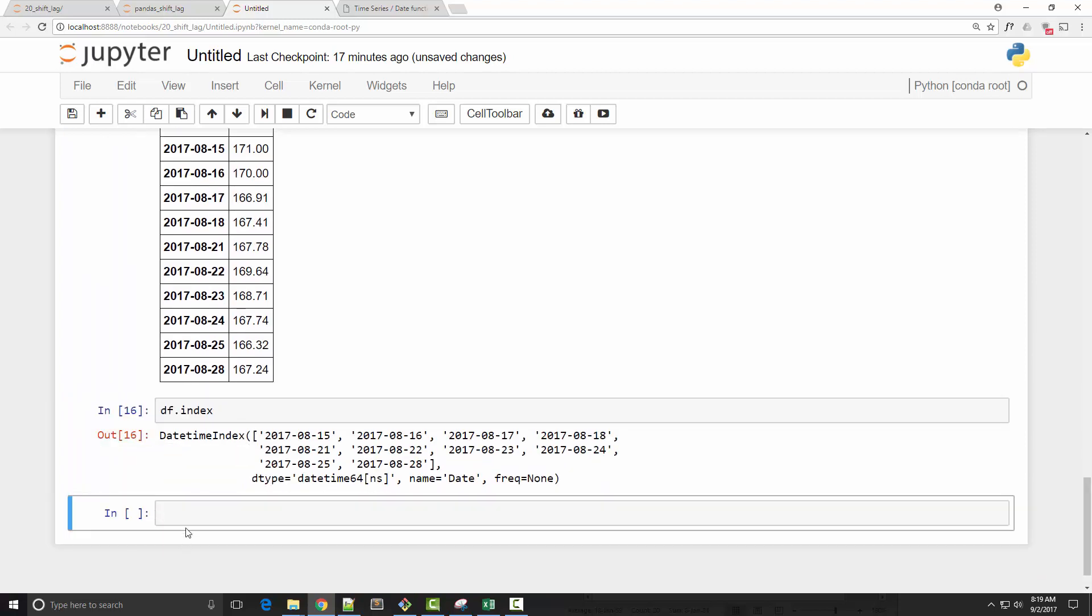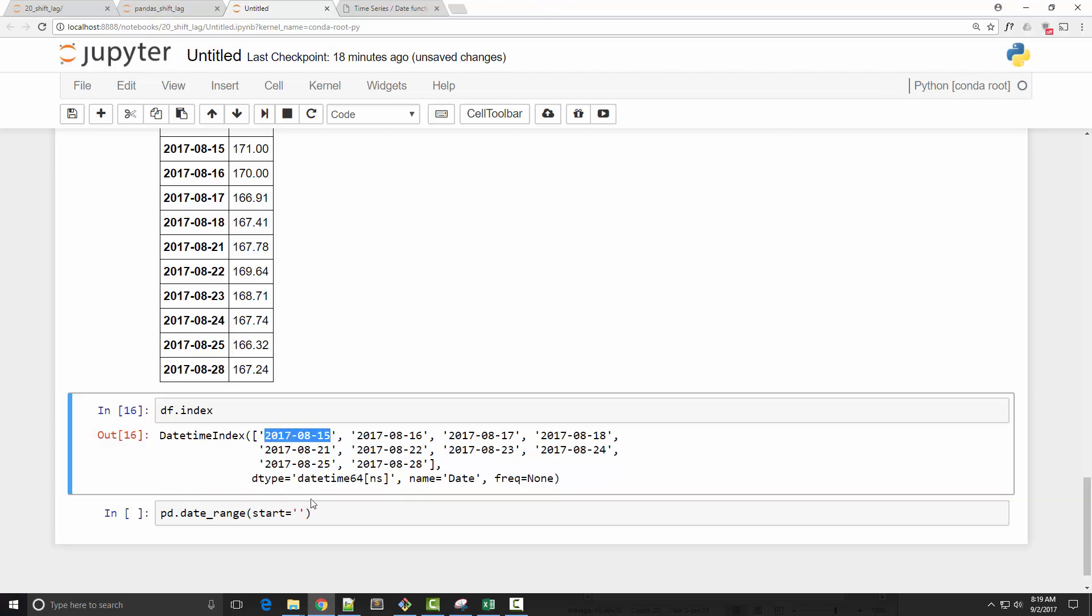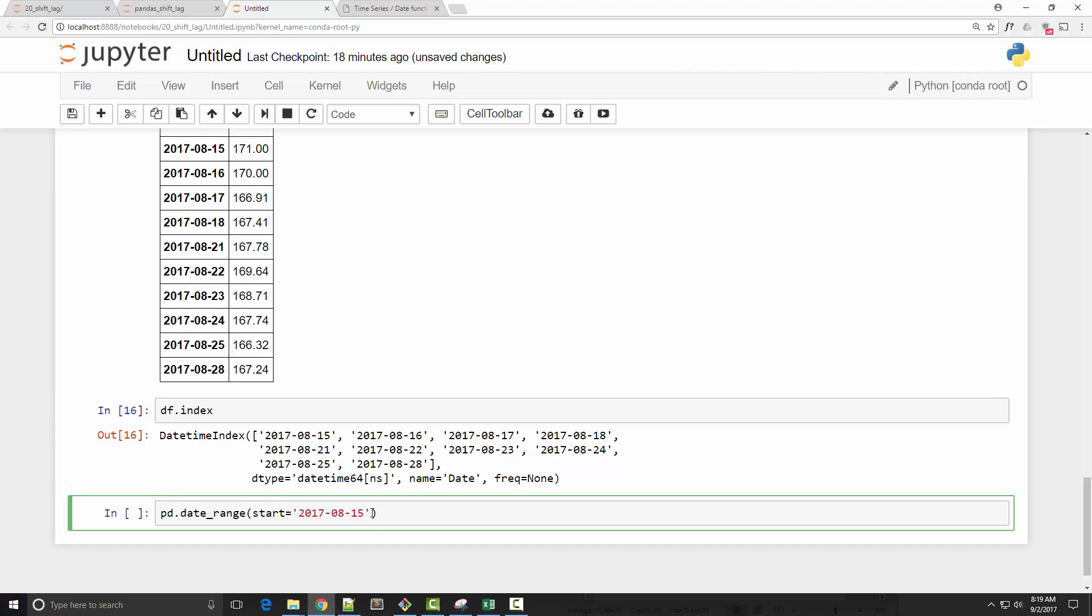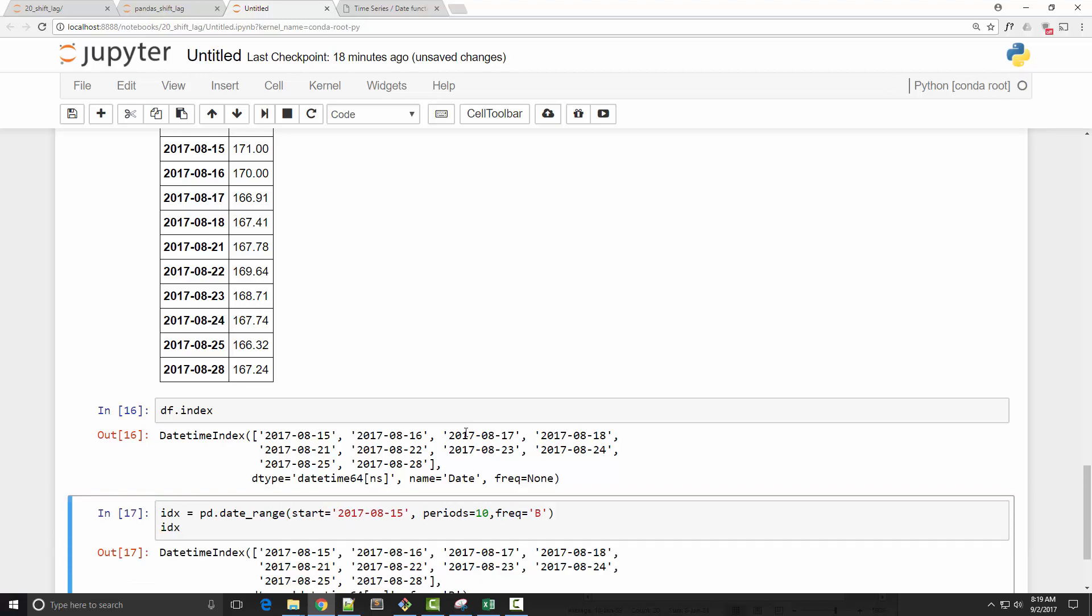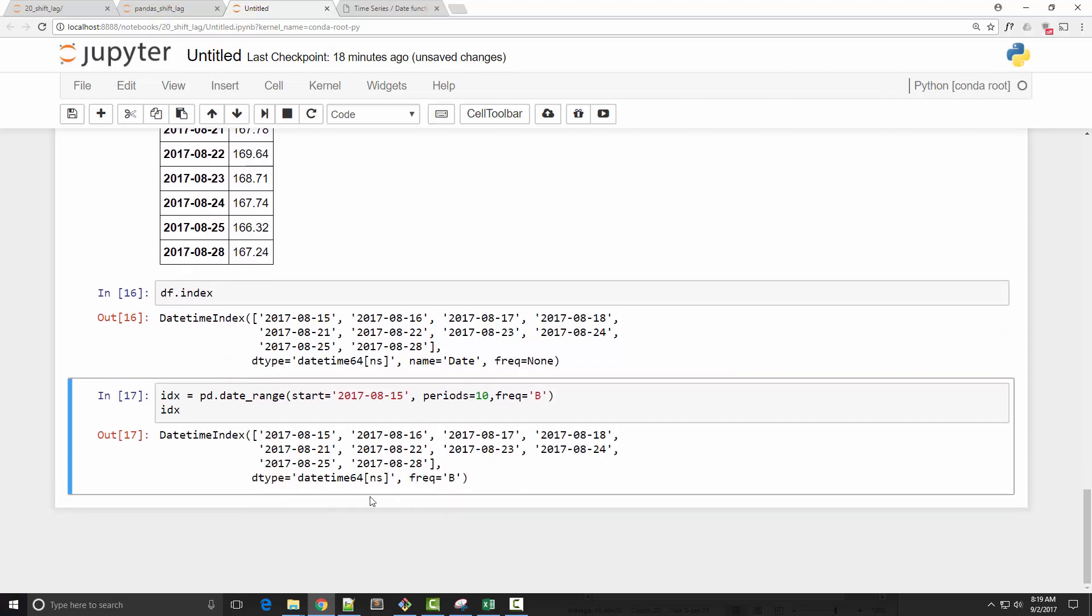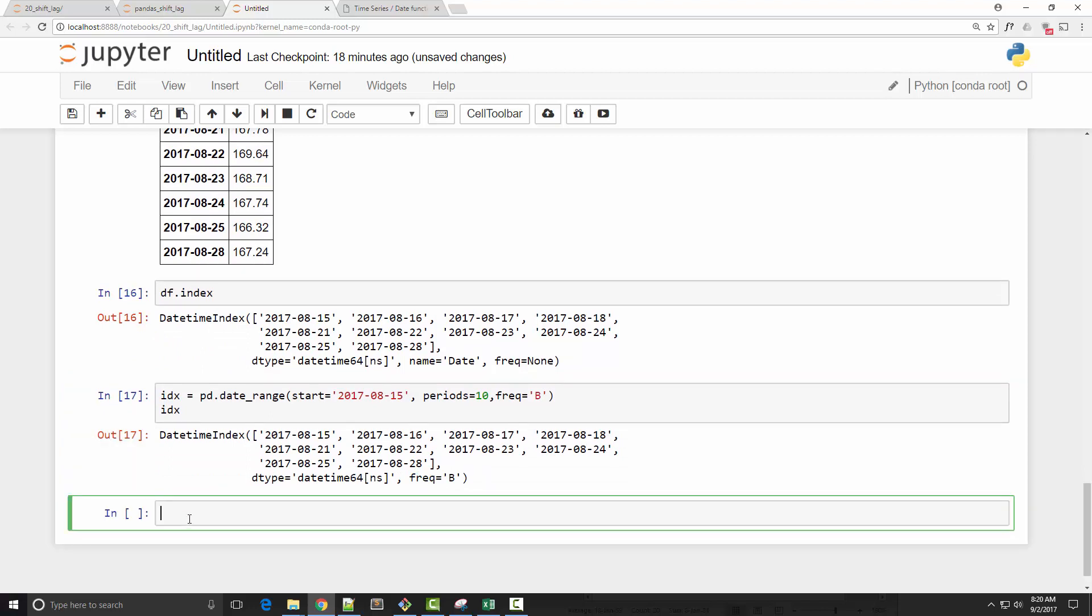You all know from previous tutorial that to create a new datetime index, we can use the date_range function with start date, and I have ten periods, and my frequency is business frequency. I'm going to save that into this index. So you see that I have got a business frequency datetime index.